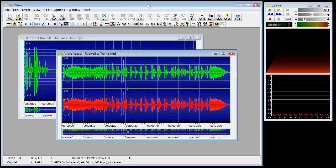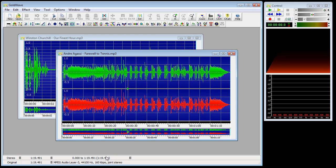The main window contains the menu bar — File, Edit, Effect, View, Tool, Options, Window, and Help. It contains toolbars and also the information or status bars about the sound window you currently have open. The main window keeps all the sound windows together.